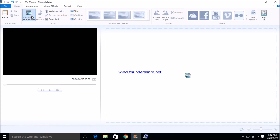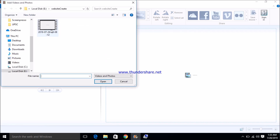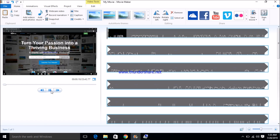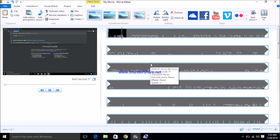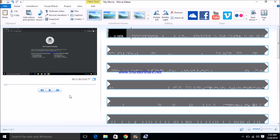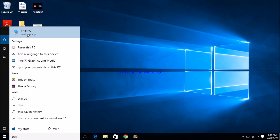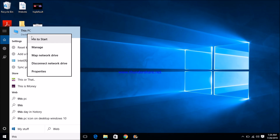Hello guys, in this video after adding a video when I click on start it's not releasing any sound. To fix this, open Windows Explorer, right-click on This PC, and click on Manage.